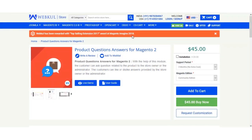Hello and welcome to this video tutorial of Product Question Answers for Magento 2. Using this extension, the admin of the Magento store can set up a question and answer section for his products. Within this section, customers can ask the admin queries related to the products. Both the admin and the customers can respond to the queries, and the customers can output or download the responses.